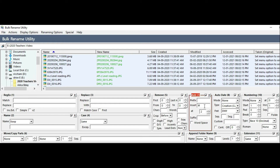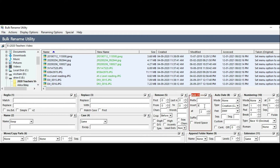If you choose Insert, you can add anything at a specific position. If you choose number one, you will insert at the first letter position. If you choose the second number, you will insert at the second letter position.